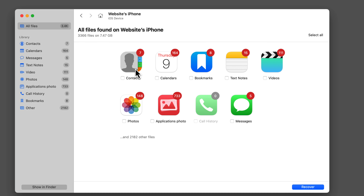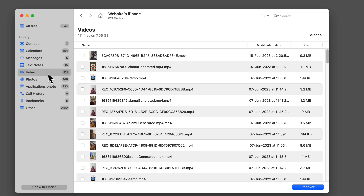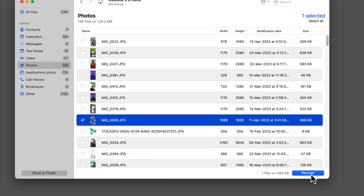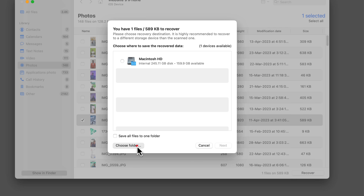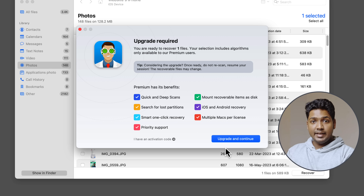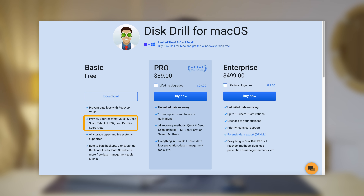If you open the Contacts folder, you will see all the deleted contacts from your iPhone. Take your time to explore and browse through them. Let's say you want to recover a specific photo — simply select it and click Recover. Then choose the folder where you want to restore the file and click Next. At this point, you'll see that you need to upgrade Disk Drill to actually recover files, since in the free version you can only view what's recoverable.